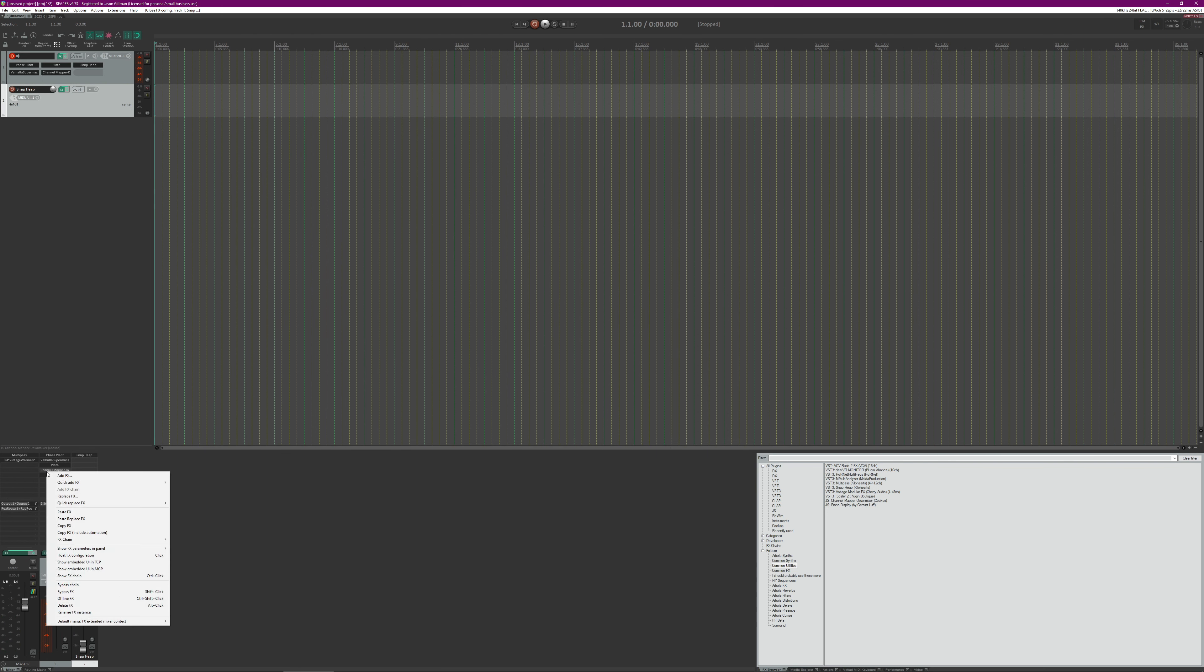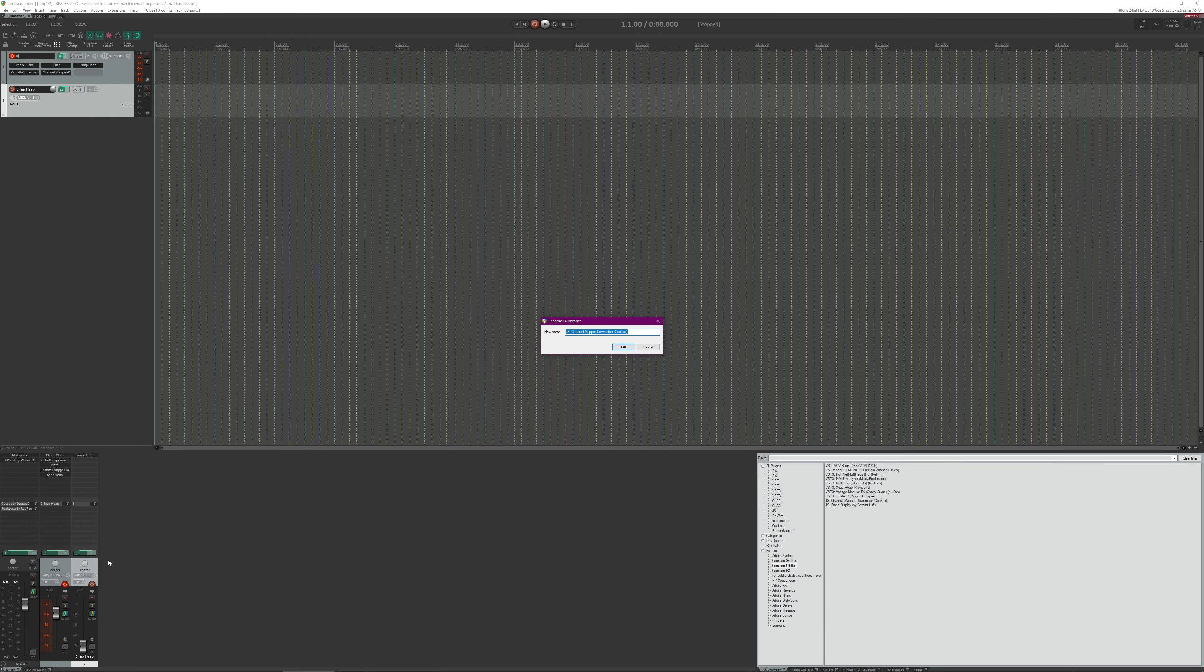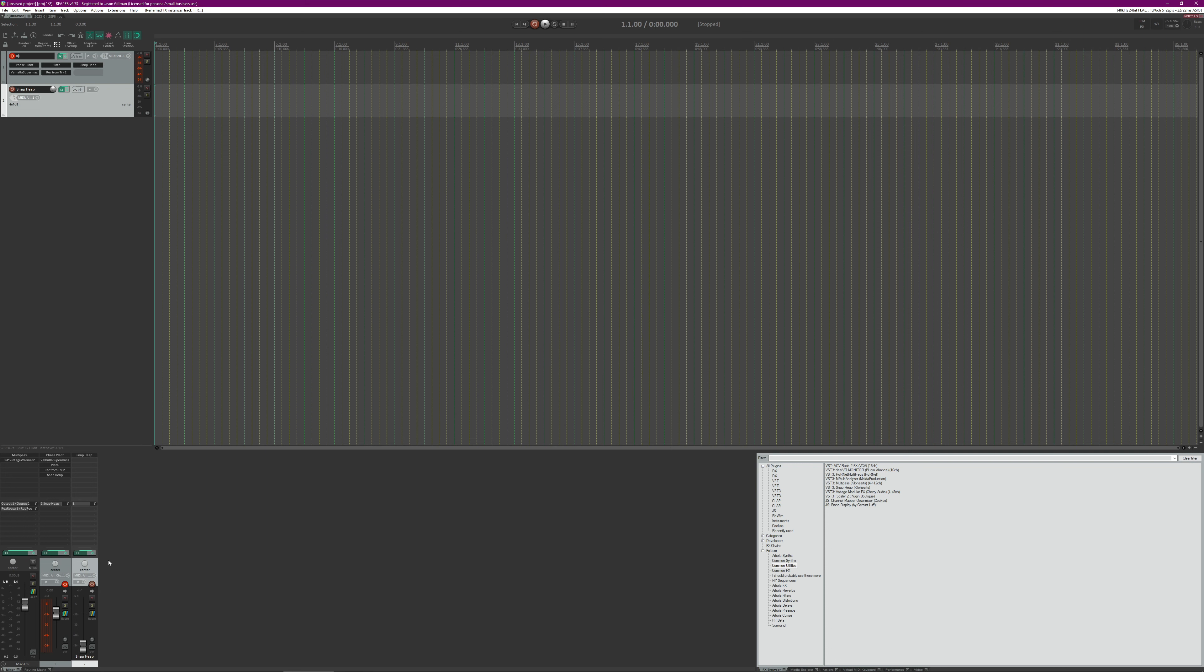And then of course if you want, what we can do is we can just do a simple little, we can just rename the effects instance back from track to just so you know where it's coming from. Anyway, hopefully that's useful to someone.